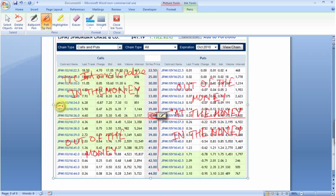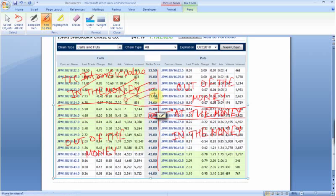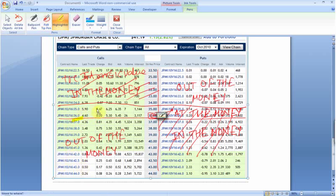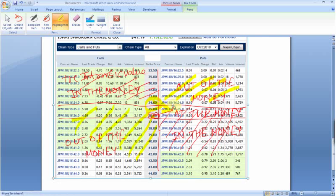Suppose the current stock price was $34. Anything above it would be in the money for puts, anything below it would be out of the money, and the $34 strike price would be at the money.